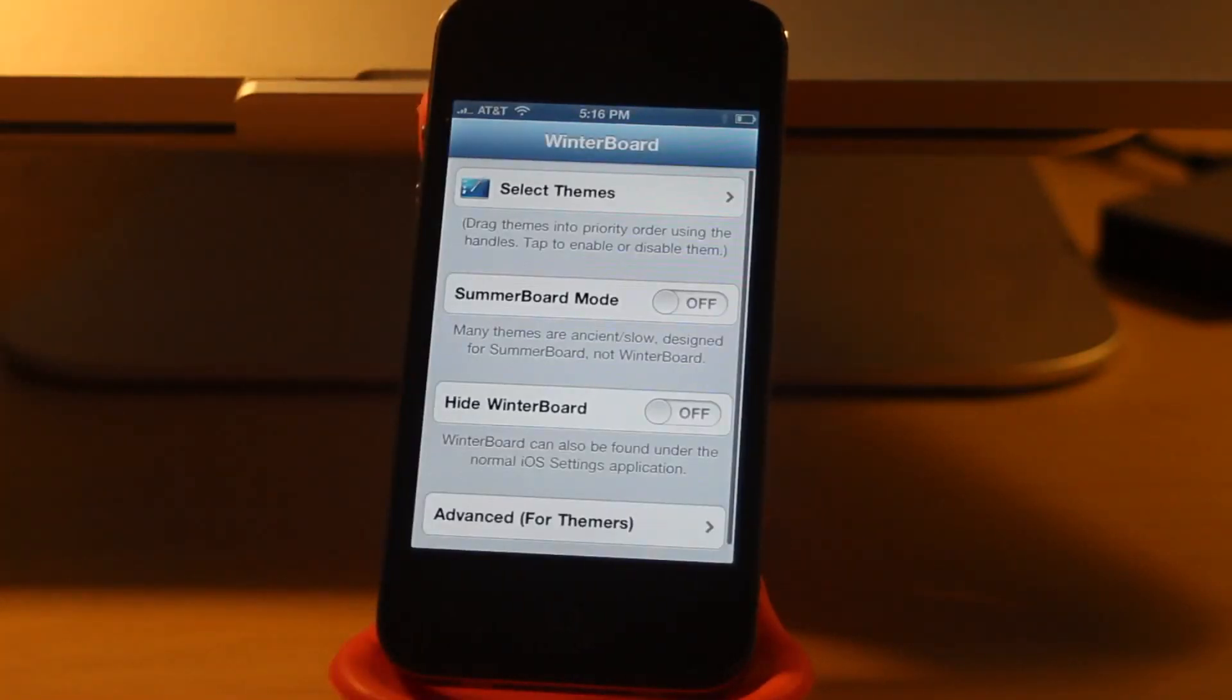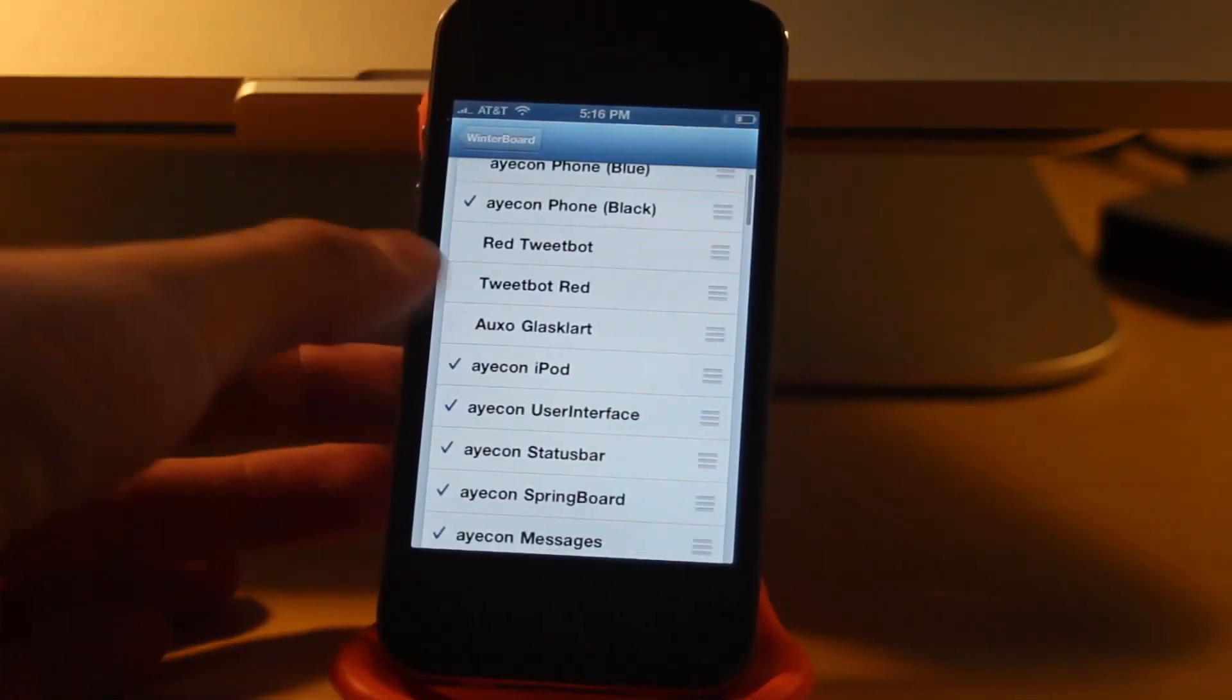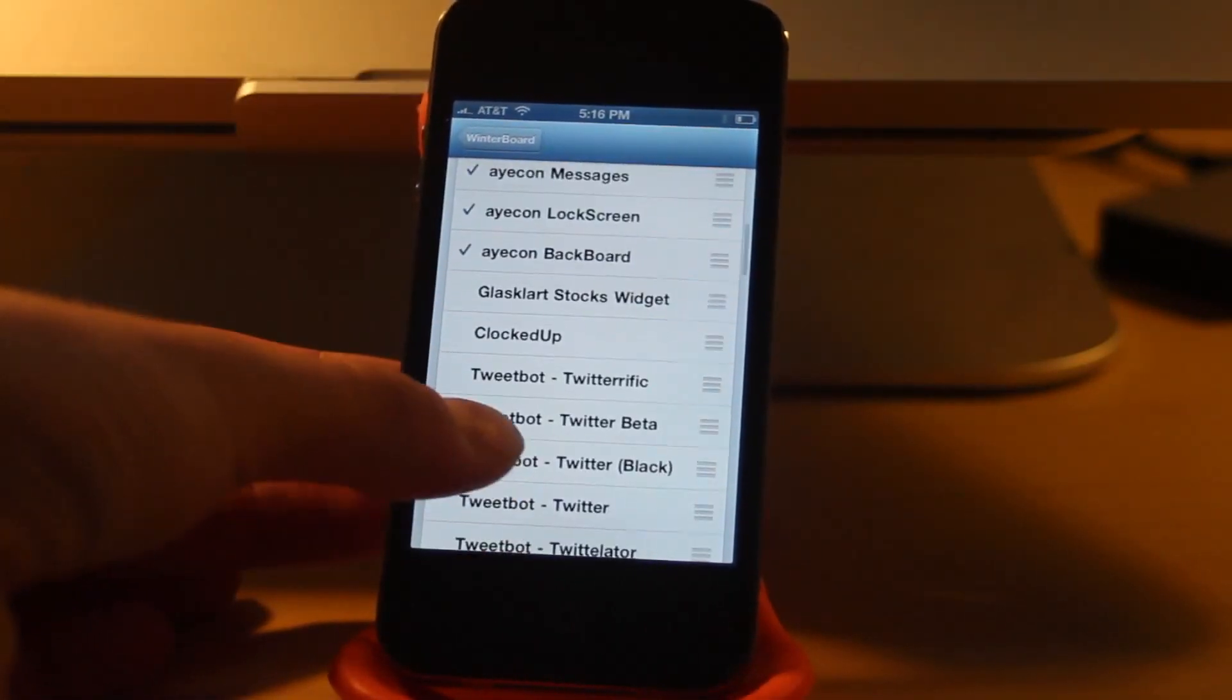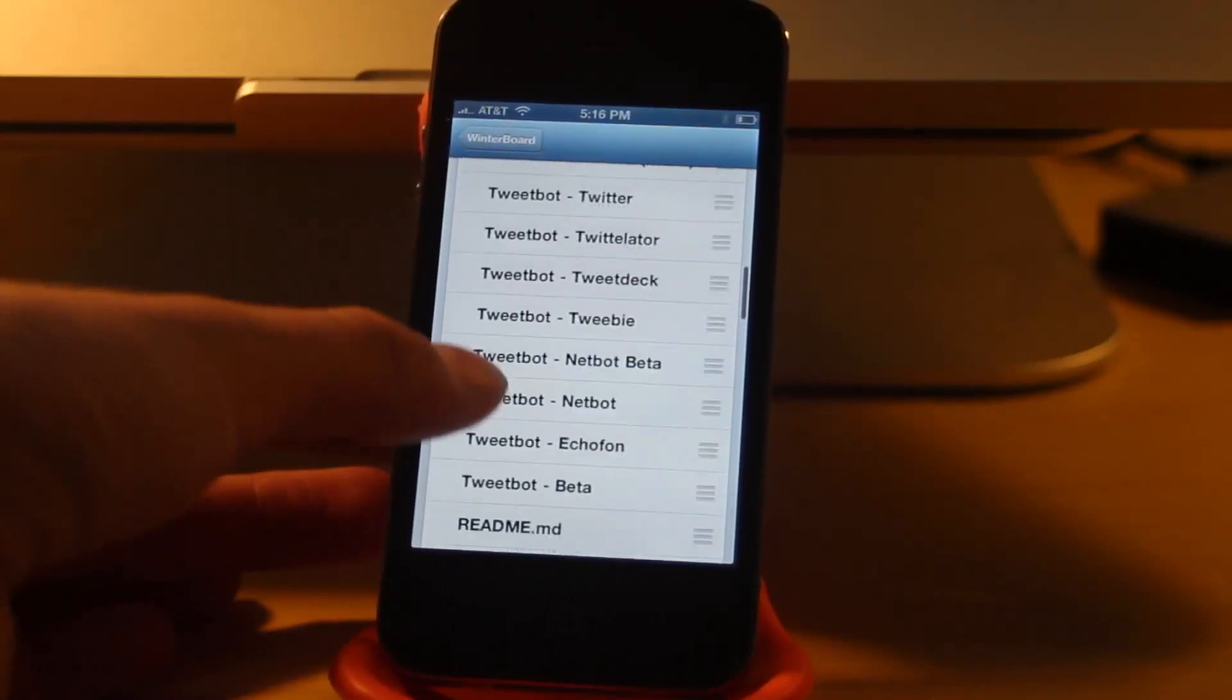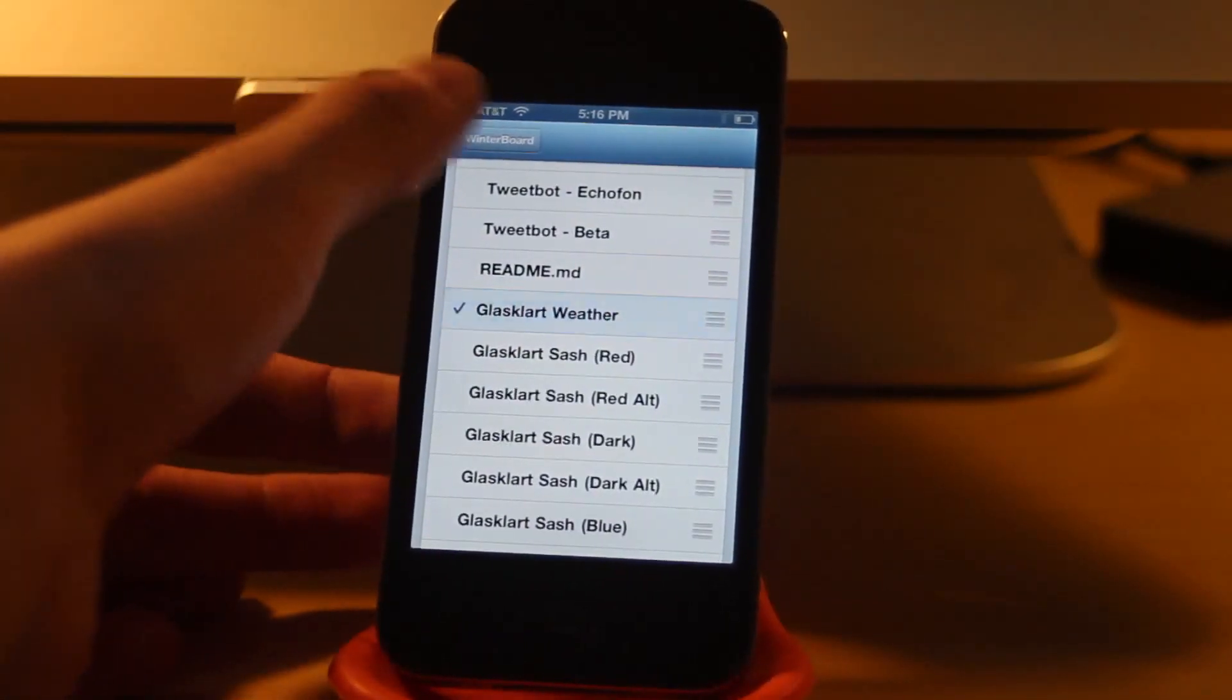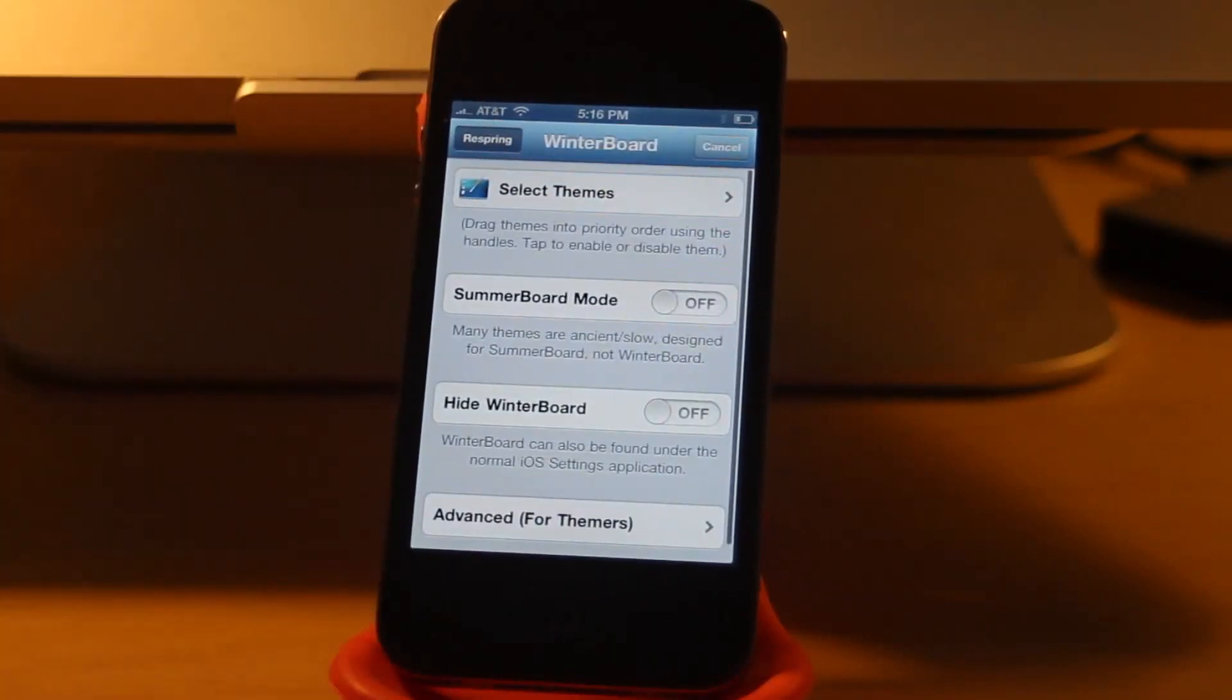What you're going to do is launch WinterBoard and select your themes. You're then going to scroll down and try to find the GlassClart weather widget. There it is, so I'm going to check that, and then I will respring. I'll be back with you as soon as it finishes.